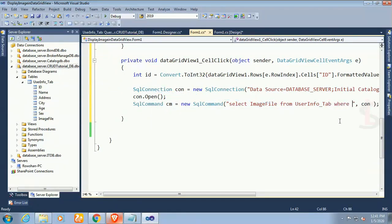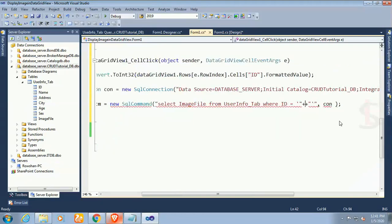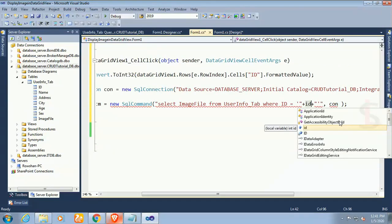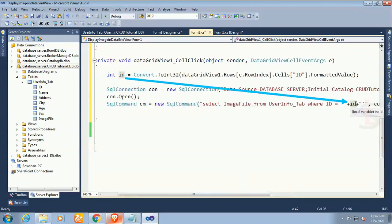Where id equals to the id variable I have declared. I mean in which row you will select, then it will display the image according to the id of that row.